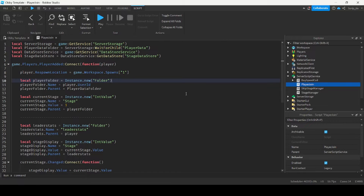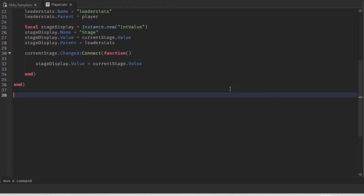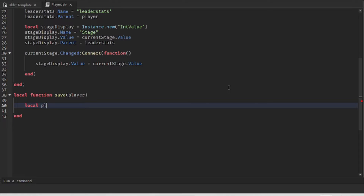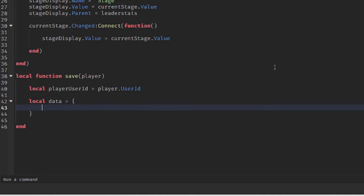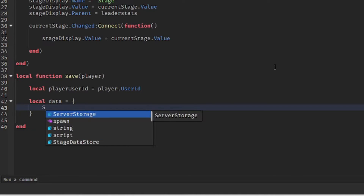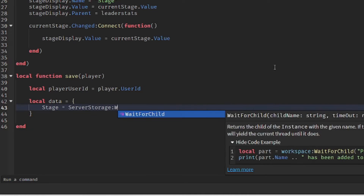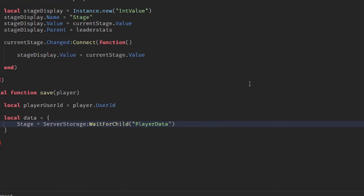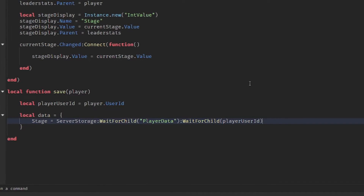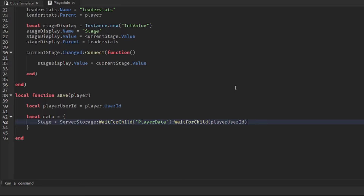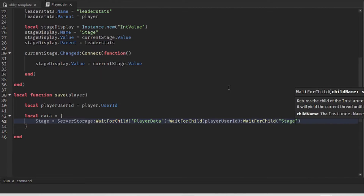The next thing we want to work on is the save function. We're going to create a new function called 'save' and pass the parameter 'player' inside it. We'll do: local playerUserId = player.UserId. Then we'll create a table for the data we want to save, with a variable called 'stage' set to ServerStorage:WaitForChild('PlayerData'):WaitForChild(playerUserId):WaitForChild('stage').Value.